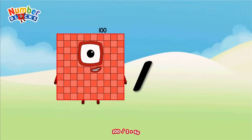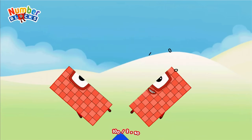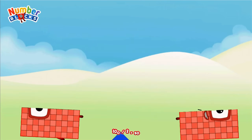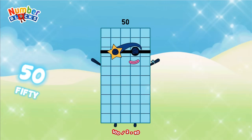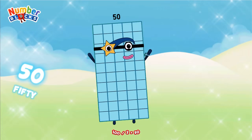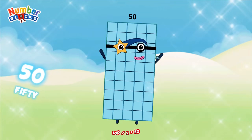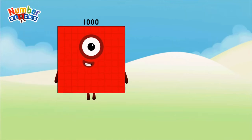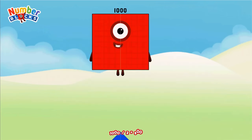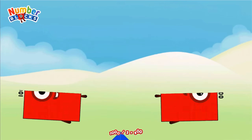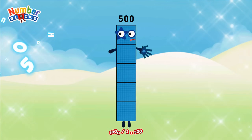One hundred divided by two equals fifty. One thousand divided by two equals five hundred.